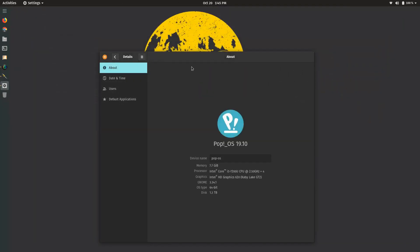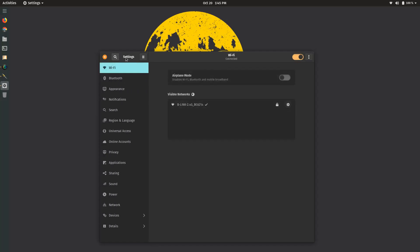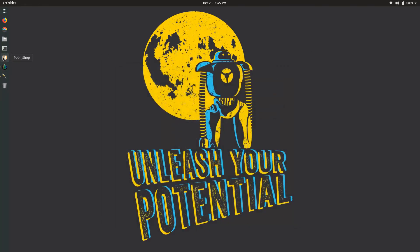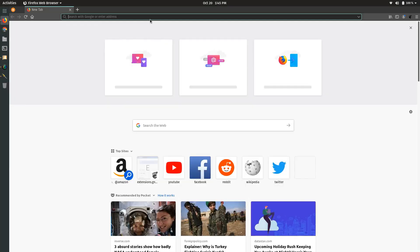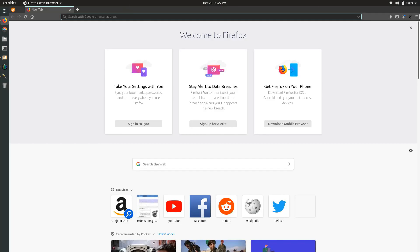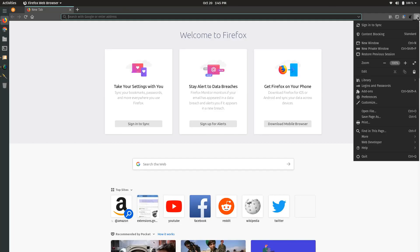I don't know if that's because Solus builds Gnome Tweaks themselves or what the deal is, but it's a really nice little distro. The Pop Store has been updated as well with newer packages.